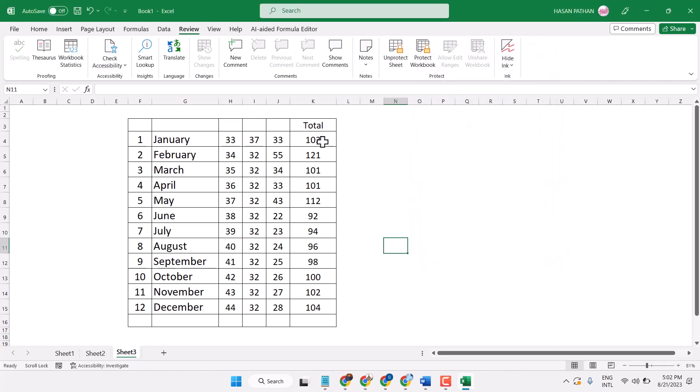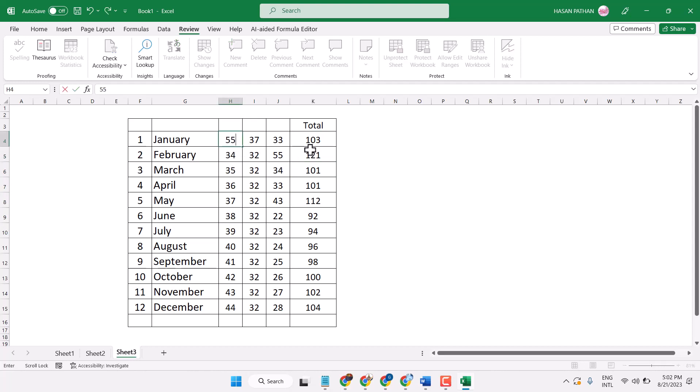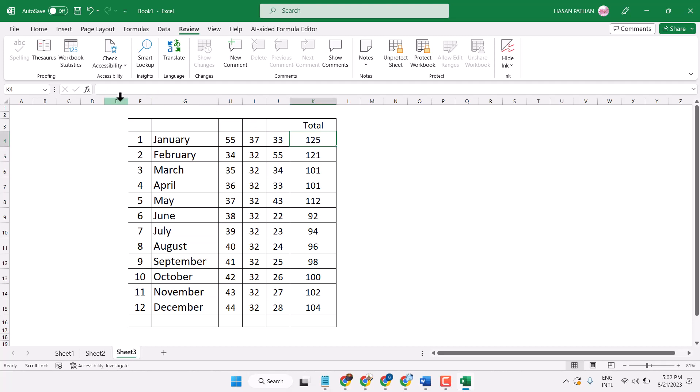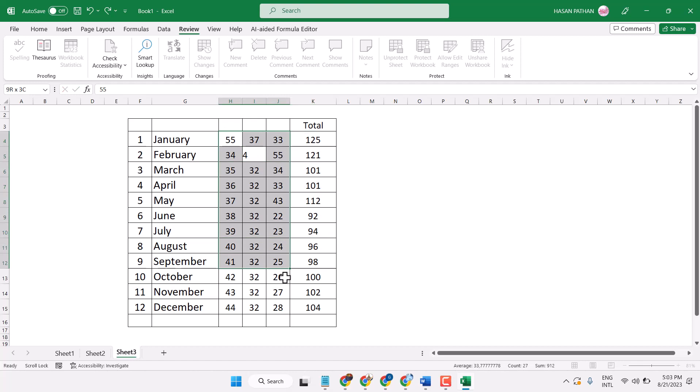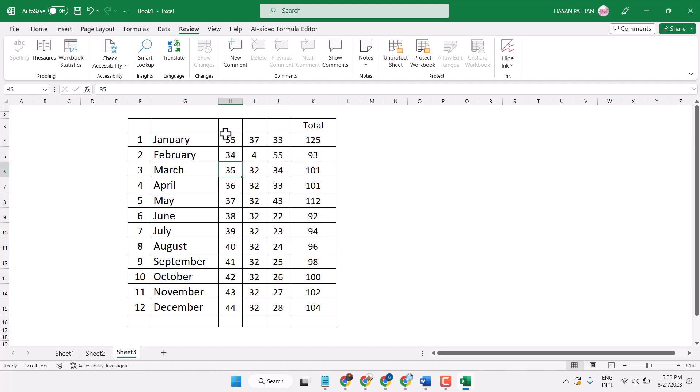Now once you click on this formula bar, the formula will not appear. And once we change the value, it will reflect here, but the formula is hidden. So this area is editable. Users can change values here, but they are not able to see the formula which is used here.